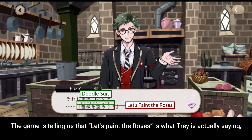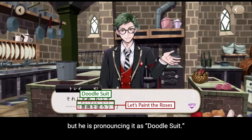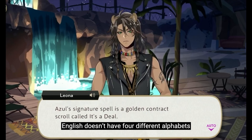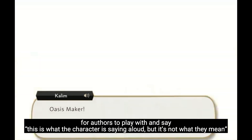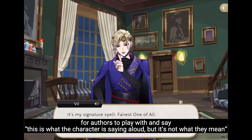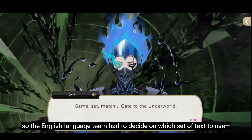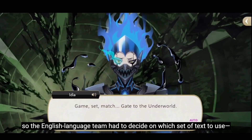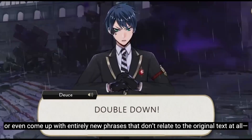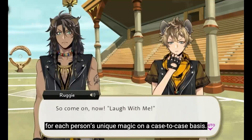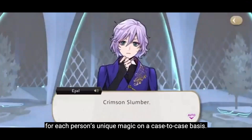The game is telling us that 'let's paint the roses' is what Trey is actually saying, but he is pronouncing it as 'doodle suit.' English doesn't have four different alphabets for authors to play with to say 'this is what the character is saying aloud, but it's not what they mean.' So the English language team had to decide which set of text to use, or even come up with entirely new phrases that don't relate to the original text at all, for each person's unique magic on a case-by-case basis.